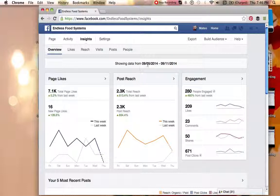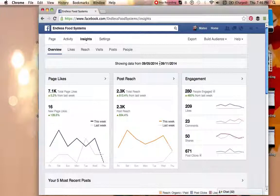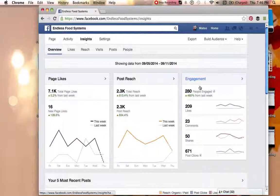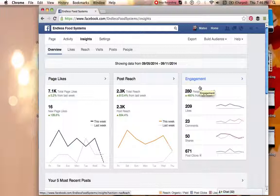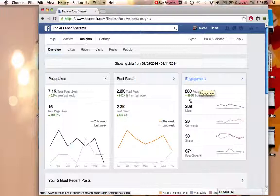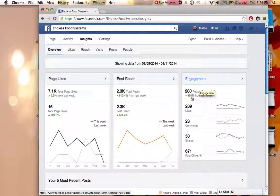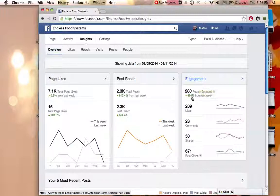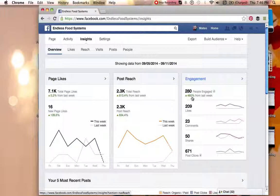This is data from 9-5 to 9-11 and this just kind of shows overall the engagement and really an overview of the page for the past six days. So 280 people have been engaged on the page this week and that's just basically people have either commented, liked, or shared a post on the overall page.